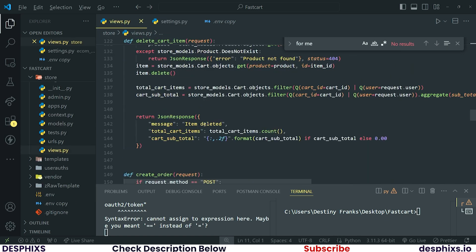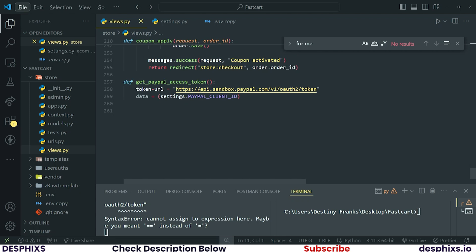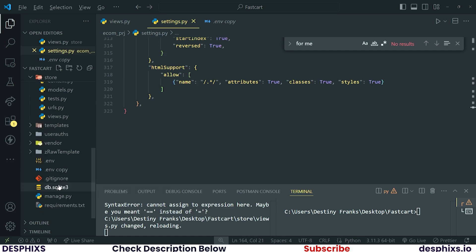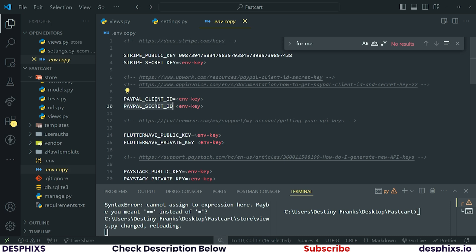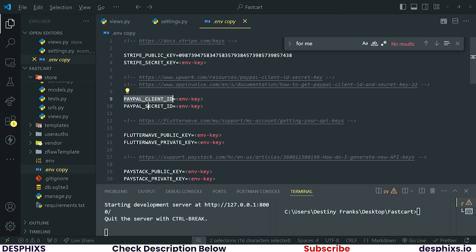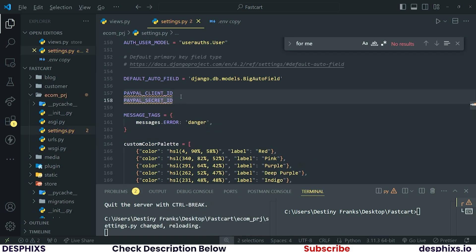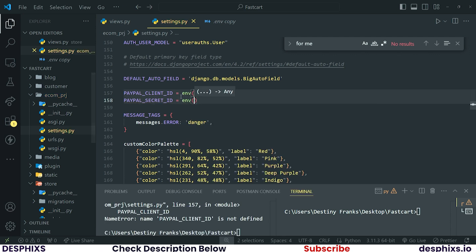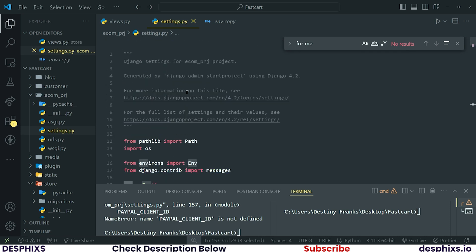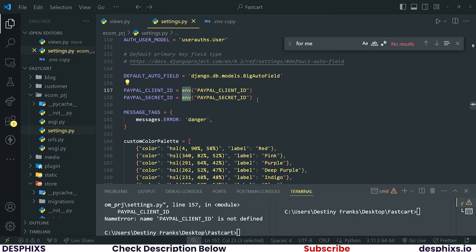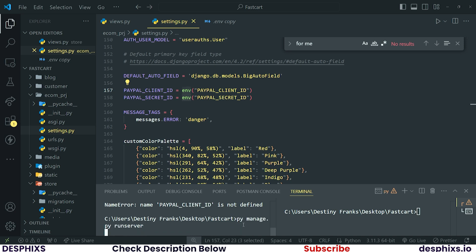We have an error here — that should be `token_url`. Back in settings, you can see we have the env variables for PayPal client and secret. Take these and in your settings.py look for a comfortable place to paste them, then bring them in via the env. After adding them in, go ahead and rerun your server with `python manage.py runserver`. There we go, our server is running.